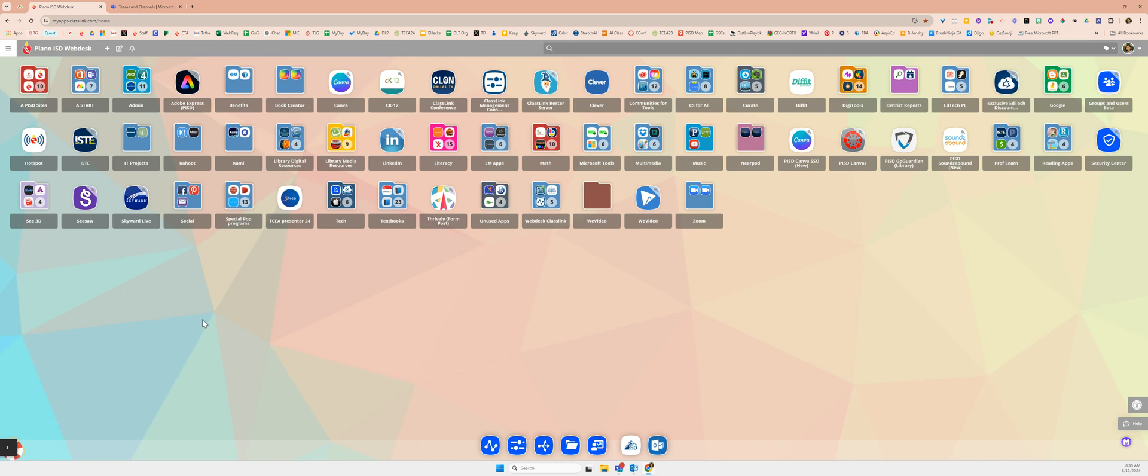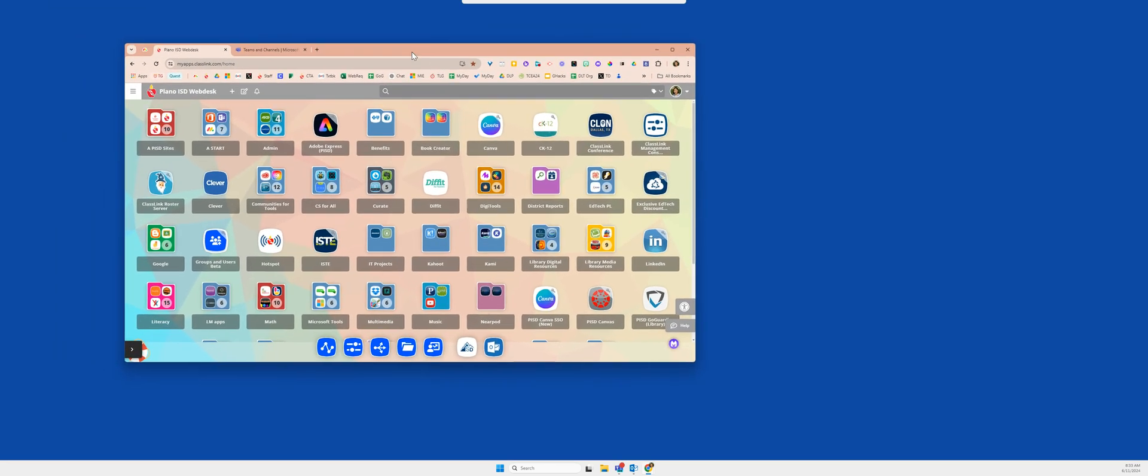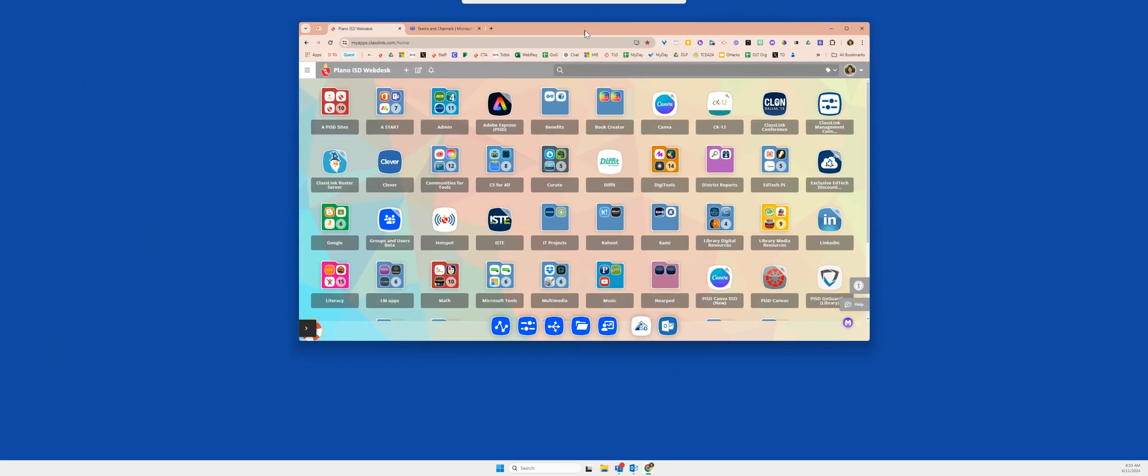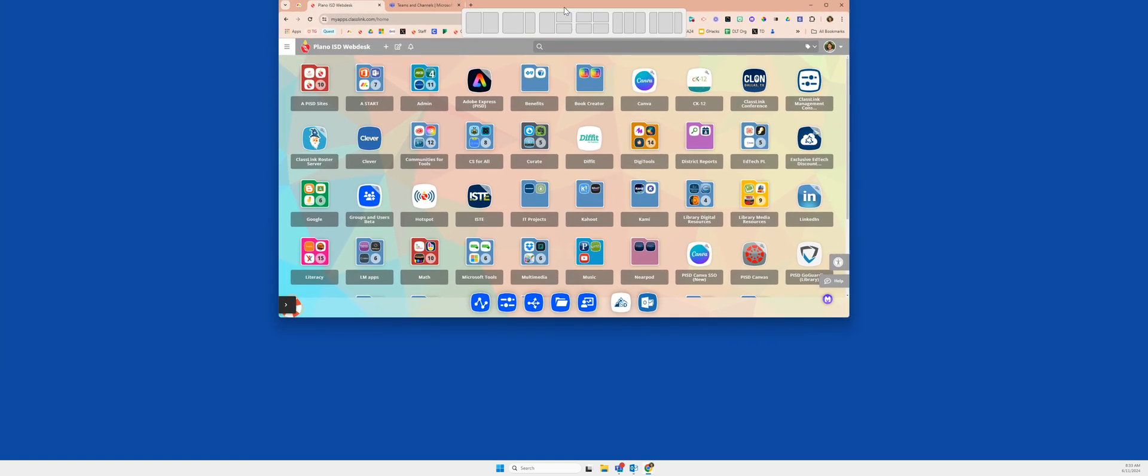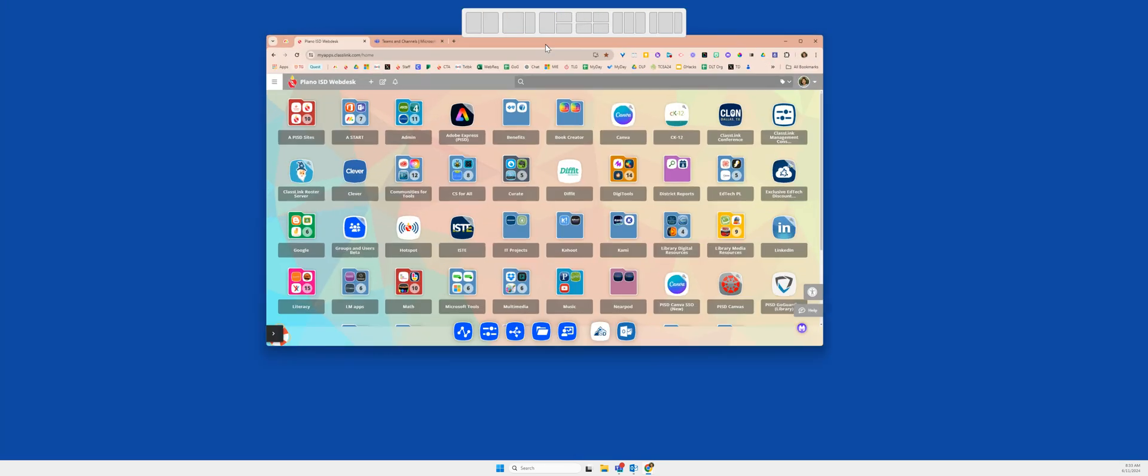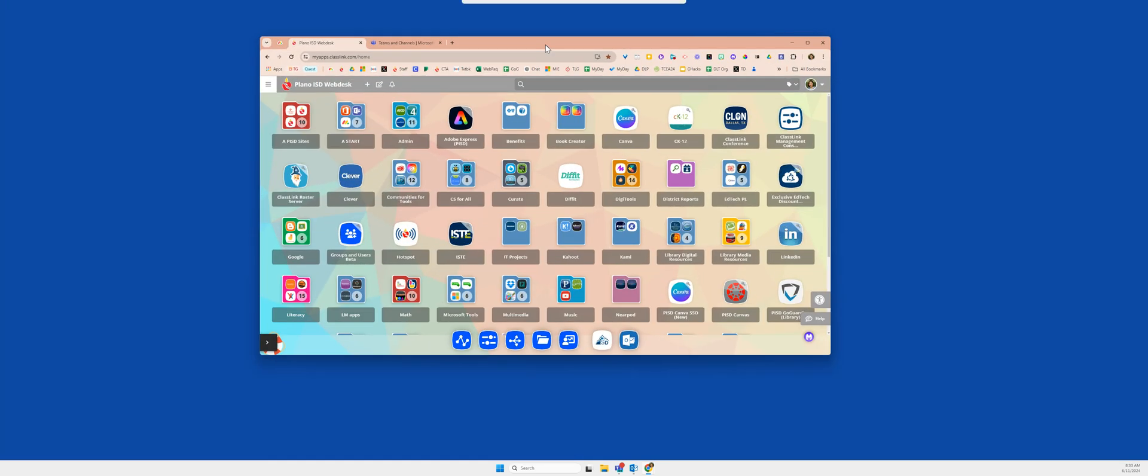Here we are in a full screen view of our web desk. If I wanted to split my screen, I simply click on the top bar and then hover over the top center of my Samsung monitor.